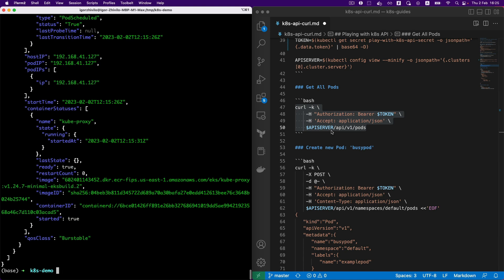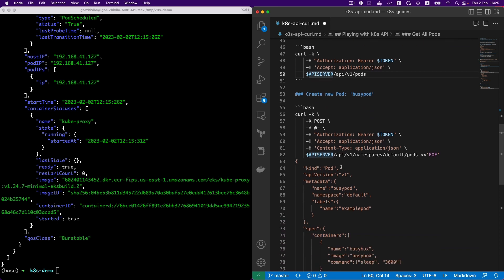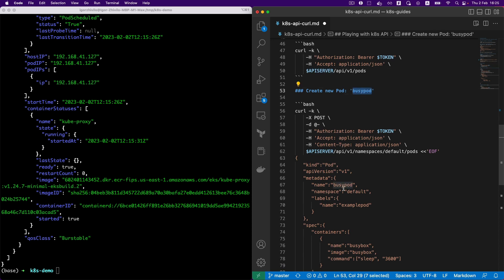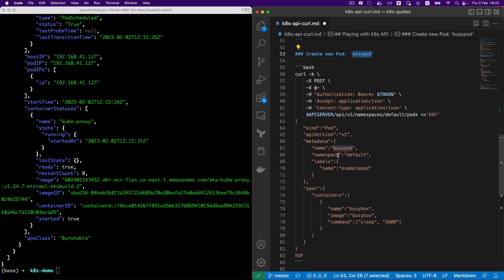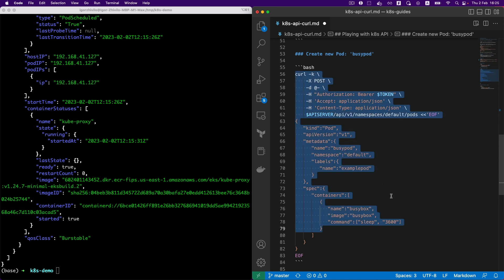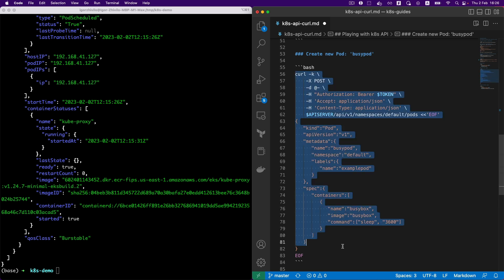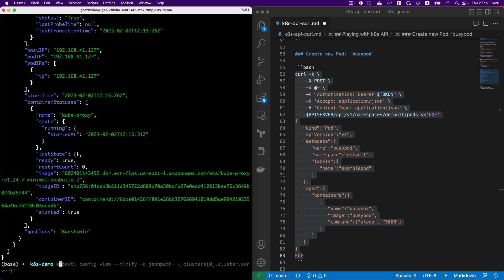Looking nice here. So next step will be actually to create the new pod, which is a busy pod. It's a simple container with a lot of different tools and utilities. I picked it for the demonstration purposes only. So let's create this pod. The definition of the pod you can see here, and the definition is in the JSON format.